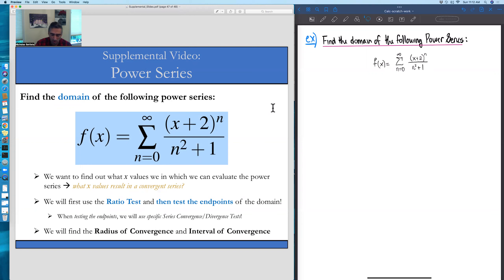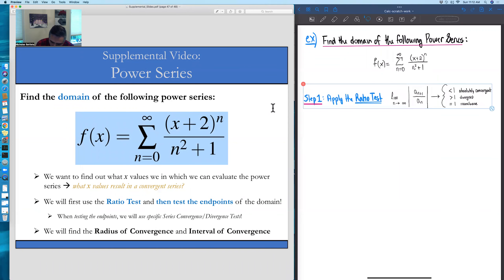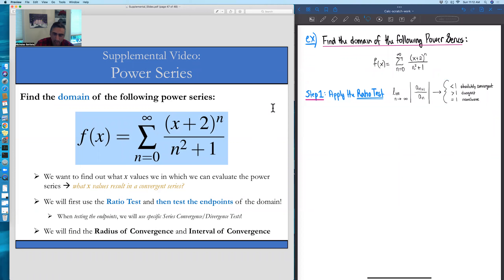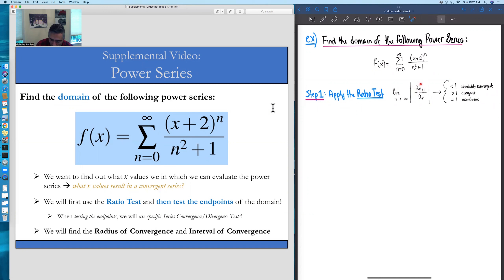The way we approach these problems for power series and asking about their domains is the first thing we do is apply the ratio test. The ratio test is going to give us basically a big bulk of the actual domain. The new thing for power series is we get to choose values of x to make sure we're landing in the case where the power series is absolutely convergent through the ratio test.